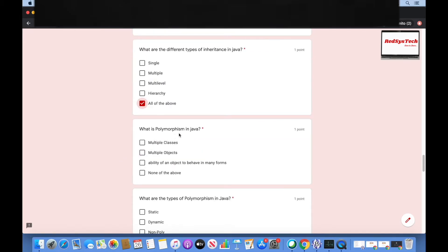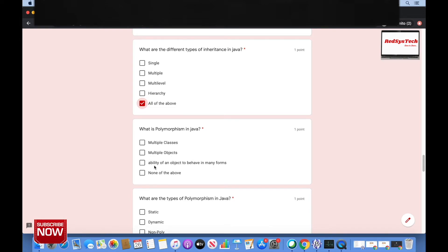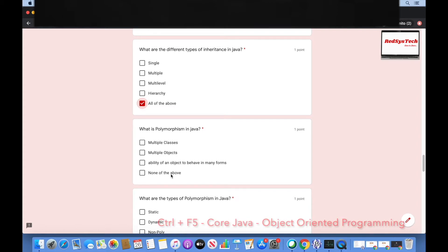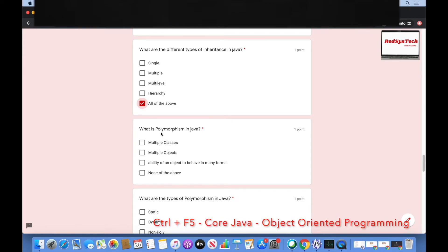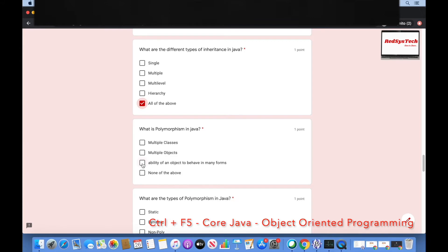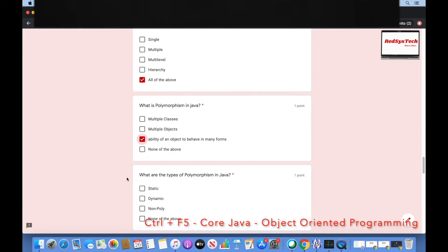What is polymorphism in Java? Multiple classes, multiple objects, the ability of an object to behave in many forms, or none of the above? That's right — 'poly' means many and 'morphism' means forms, so polymorphism is the ability of an object to behave in many forms.